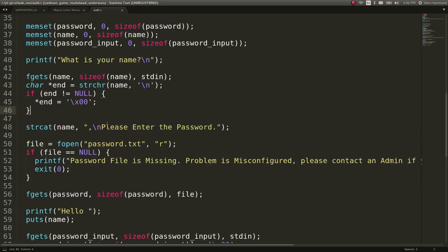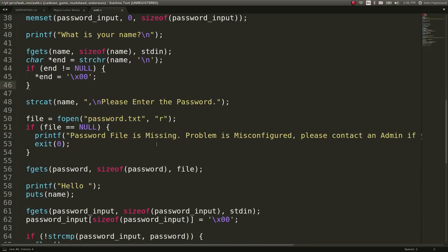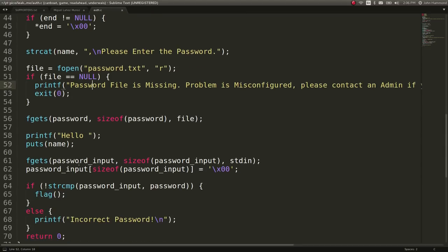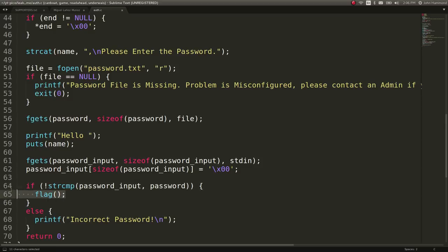Then it says, please enter the password. It will go ahead and open up the password and display it if it actually has it available. And an interesting thing is we could take advantage of this locally because we're actually seeing some string compares being used between the password and the real password. And otherwise, if we get the right password, it'll give us the flag.